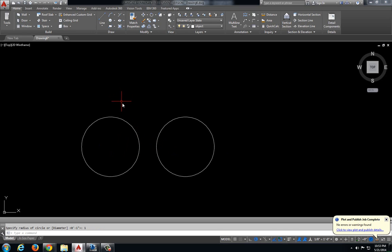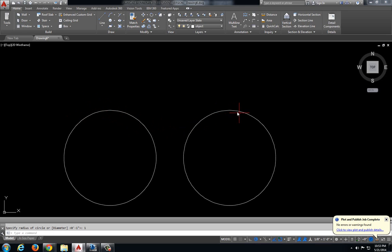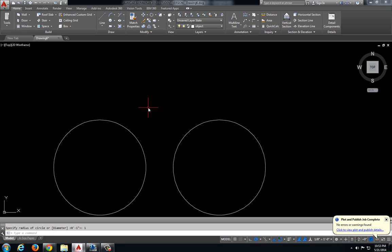I'm going to create a tangent circle or arc going between these two circles. A tangent line, tangent circle, or tangent object will only touch the circle at one point and will make it look as though it's flowing perfectly smoothly into each other.